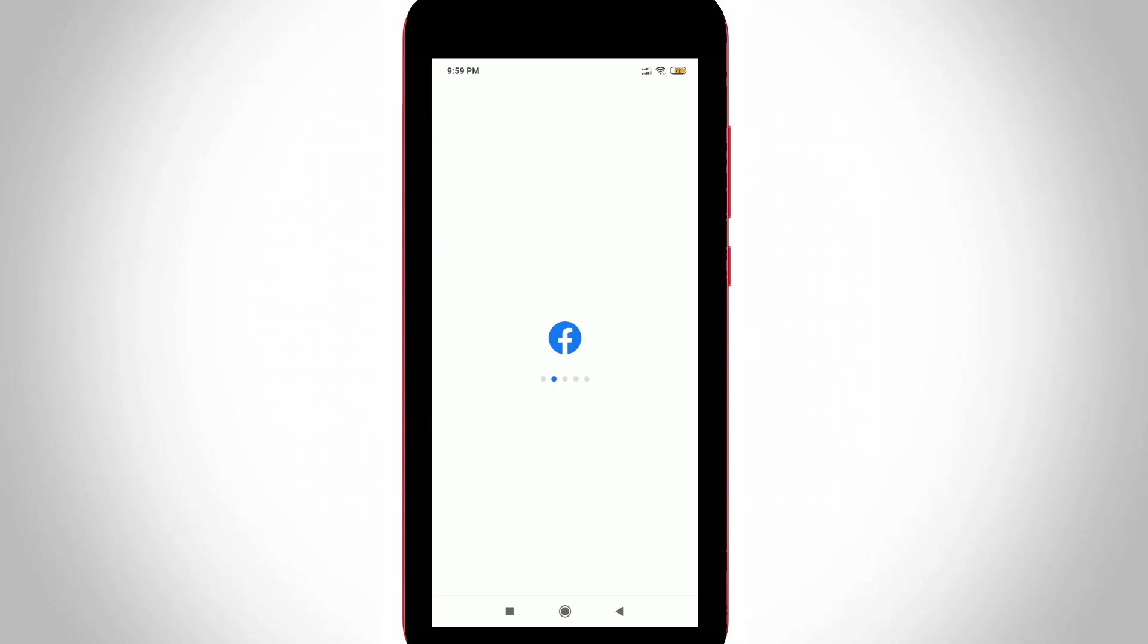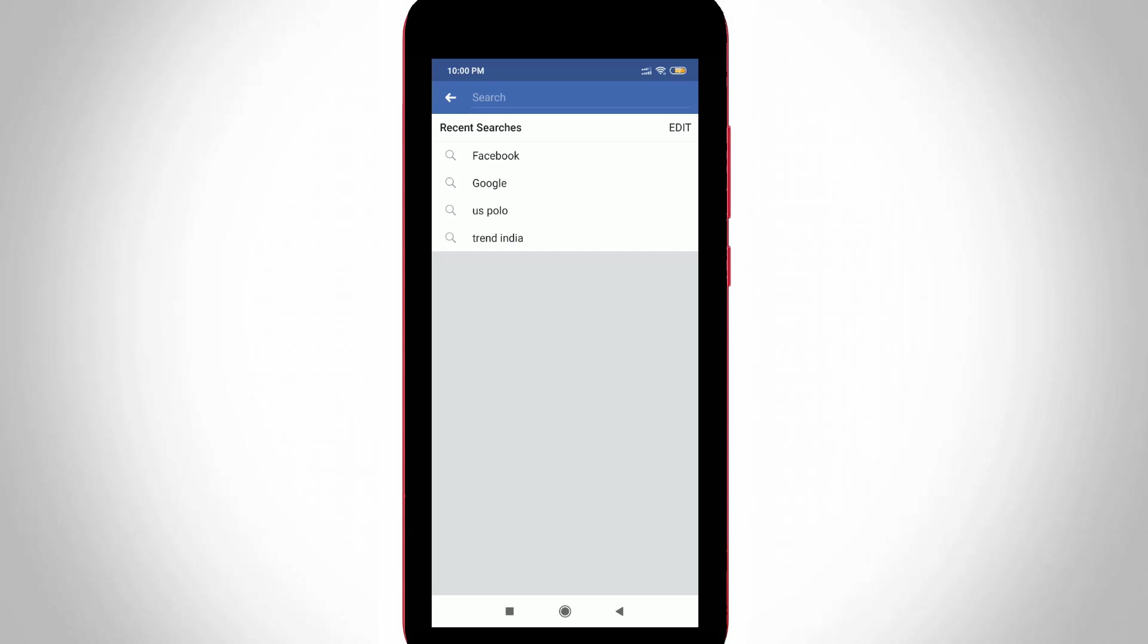Nowadays most people are using Facebook application on their various devices. Some users search unknown Facebook profiles via the Facebook search feature, so after a few days the search result count is very high. To avoid this kind of situation, I have one solution.